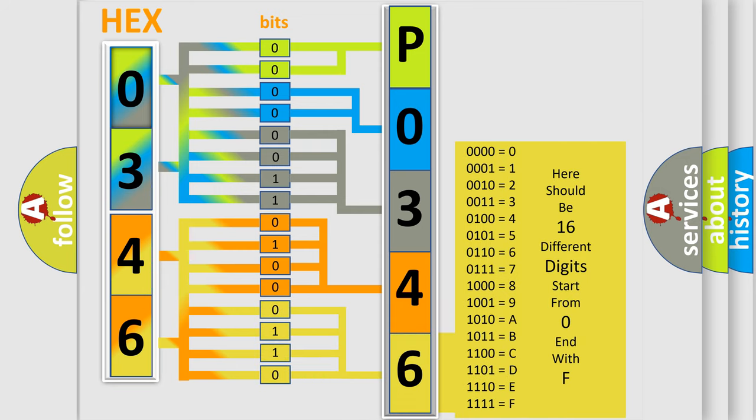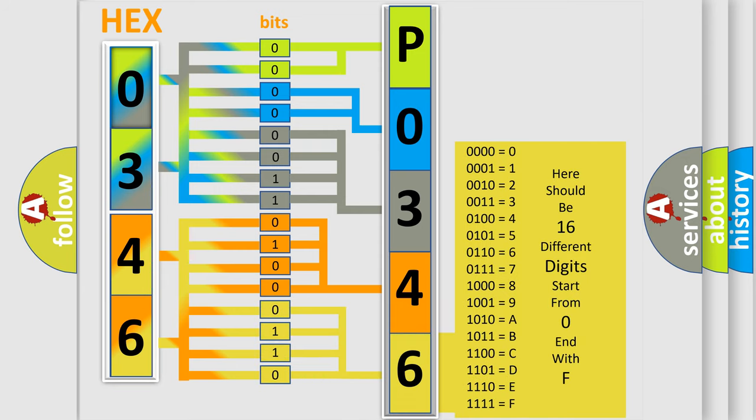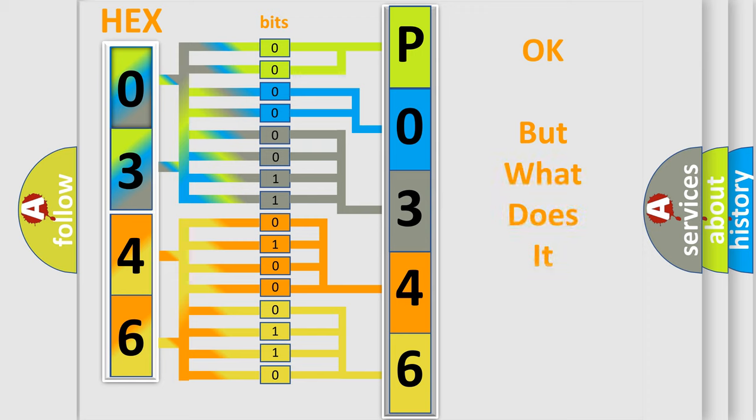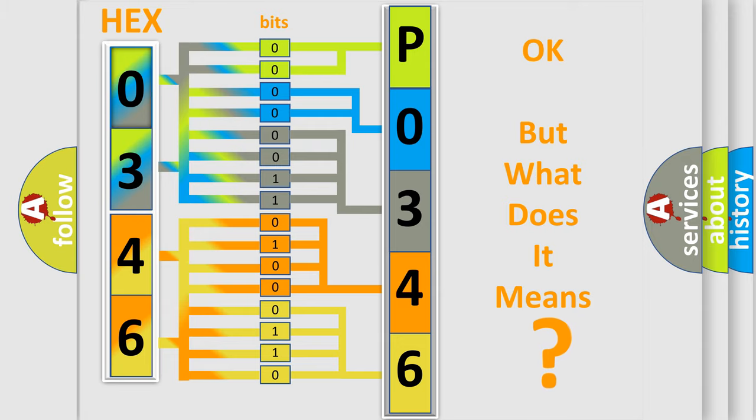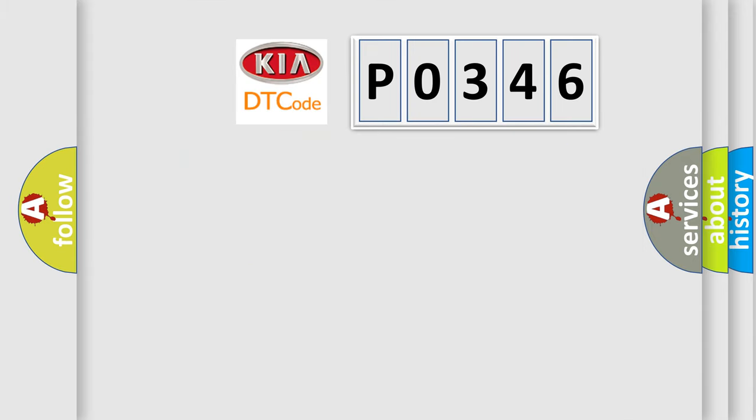We now know in what way the diagnostic tool translates the received information into a more comprehensible format. The number itself does not make sense to us if we cannot assign information about what it actually expresses. So, what does the diagnostic trouble code P0346 interpret specifically?